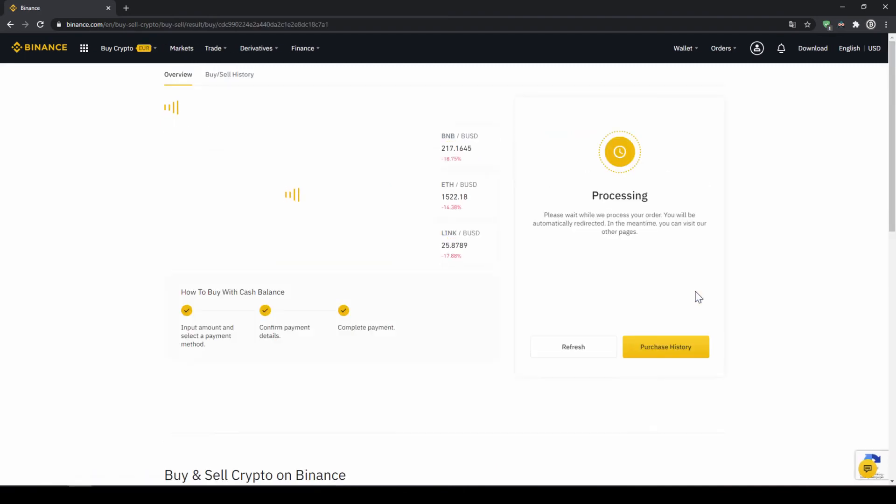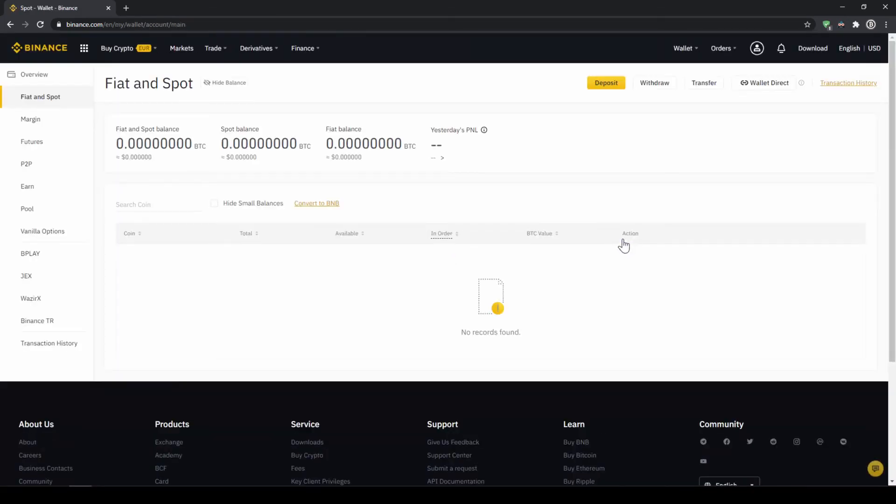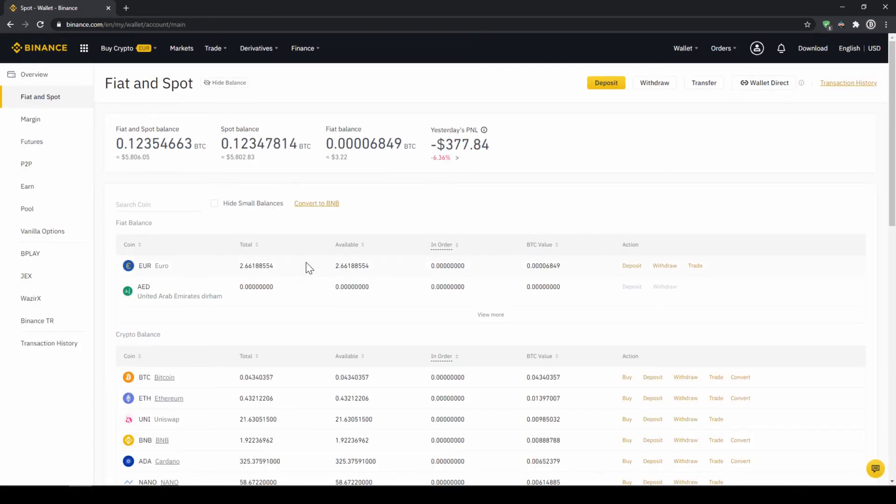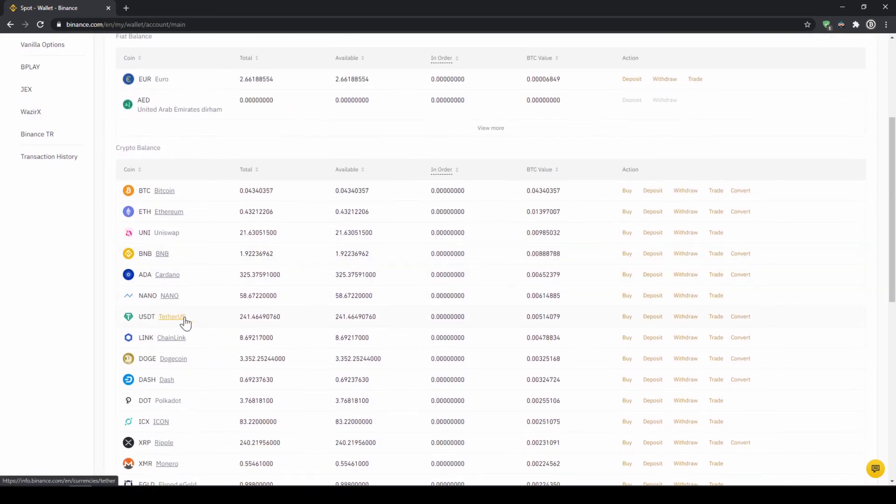Then we will have to wait for a bit. And once it is done right now we can see our purchase is completed. Then we can also click on spot wallet again. And then we will see our Euro balance is now down. And if we scroll down to USDT we can see the money has been credited.